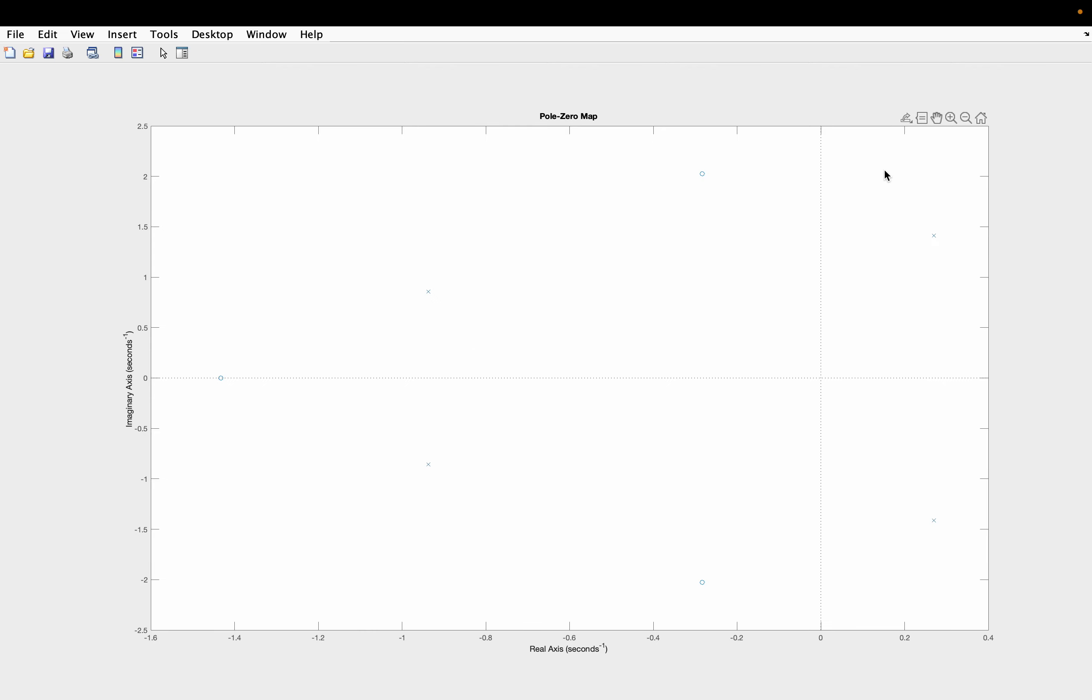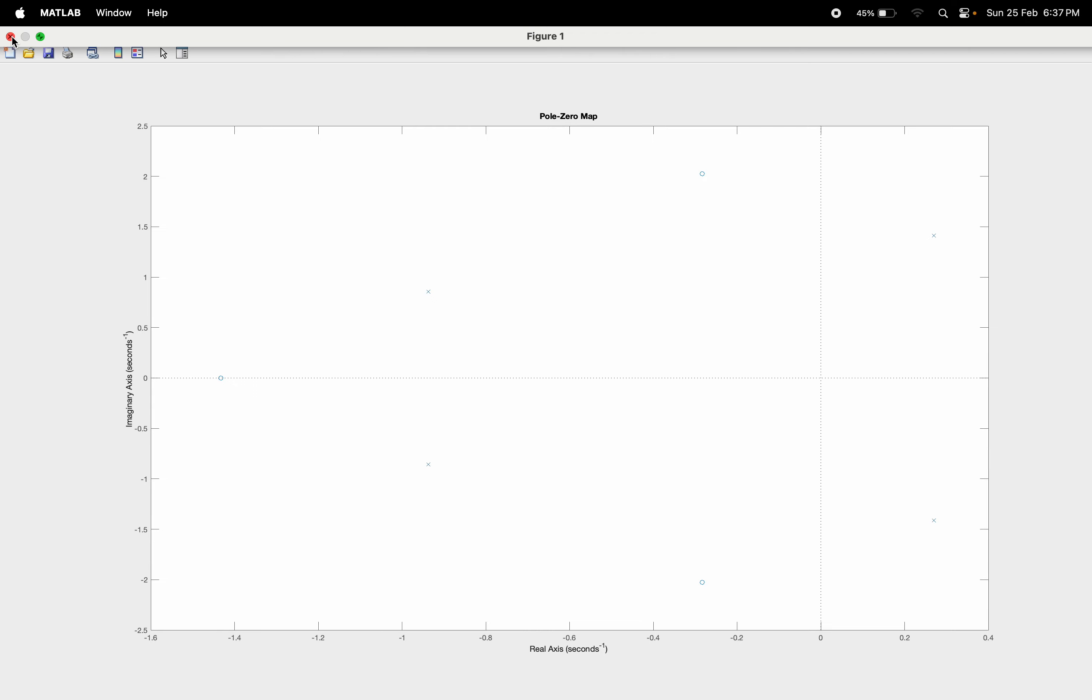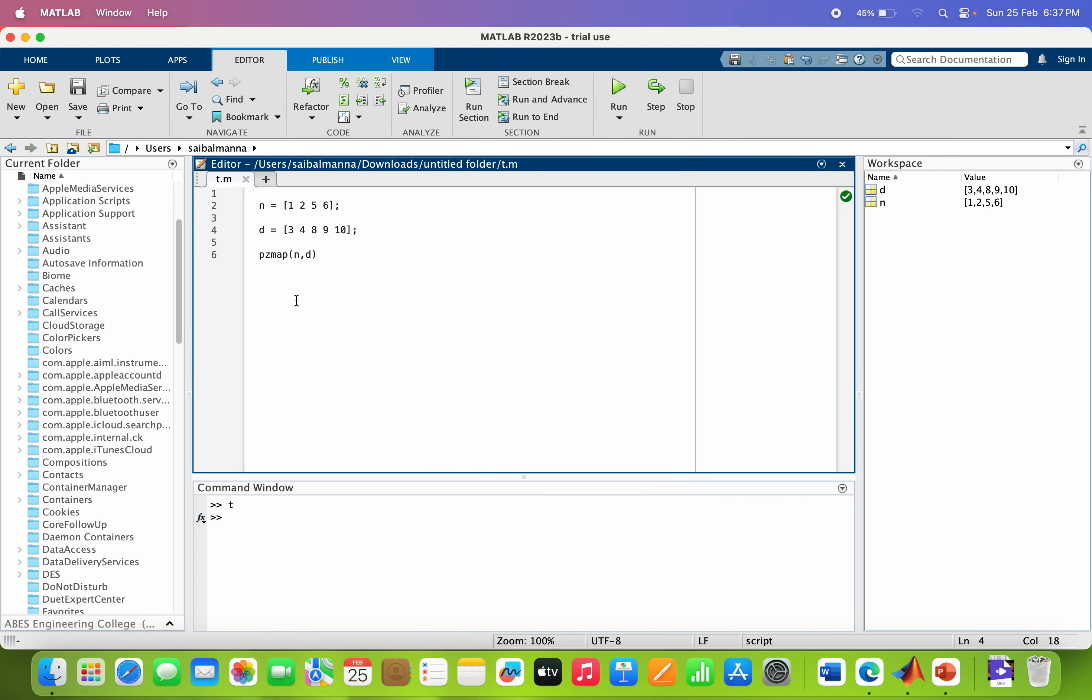Now taking one more example, then it will be very clear for you. So I am changing the numerator. So now I am taking the numerator as 2s cube, 5s square, 3s and 6. And the denominator I am taking as s cube, 6s square, plus 11s, plus 6. And the rest will be the same. So the command will be pzmap in bracket n, d.